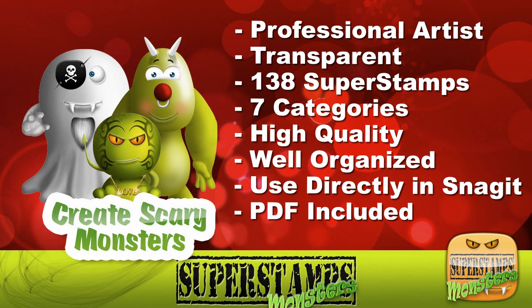The elements in SuperStamps Monsters were created by a professional artist. All elements are transparent. There are 138 SuperStamps included in 7 categories including Monsters, Emoticons, Eyes, Mouth, Accessories, and more.